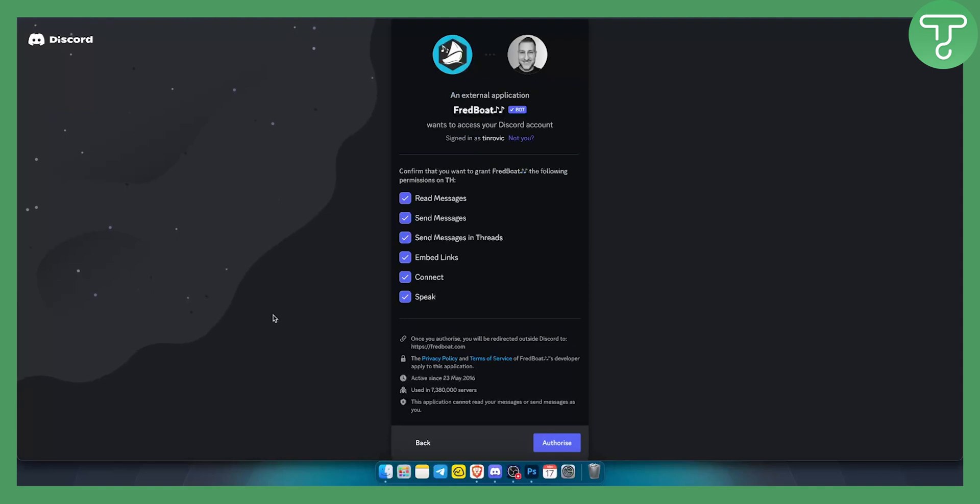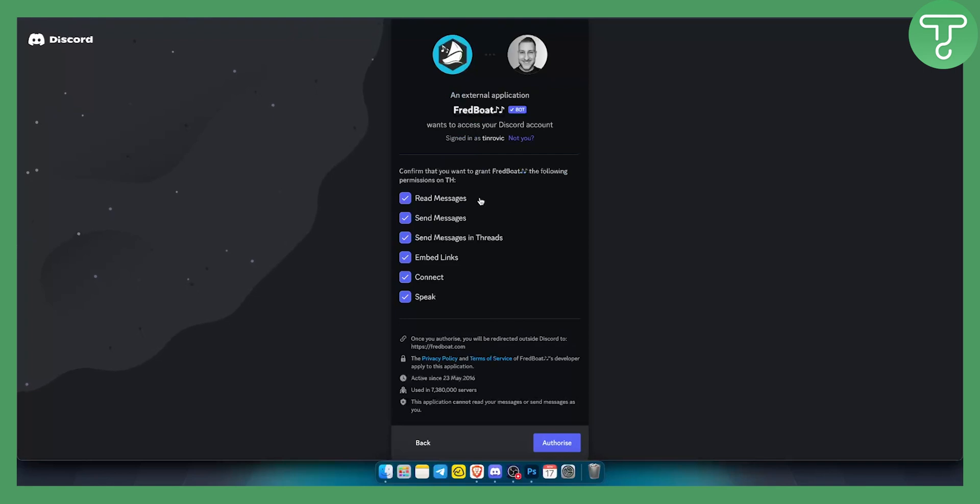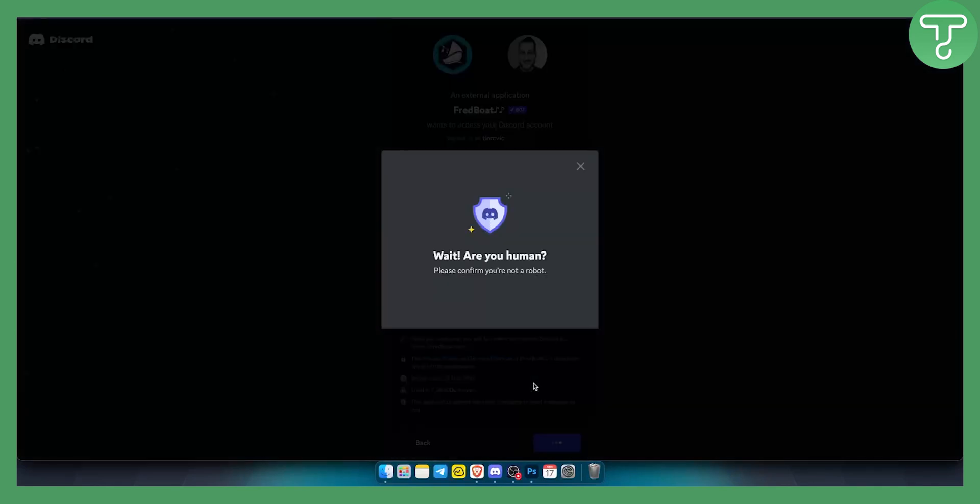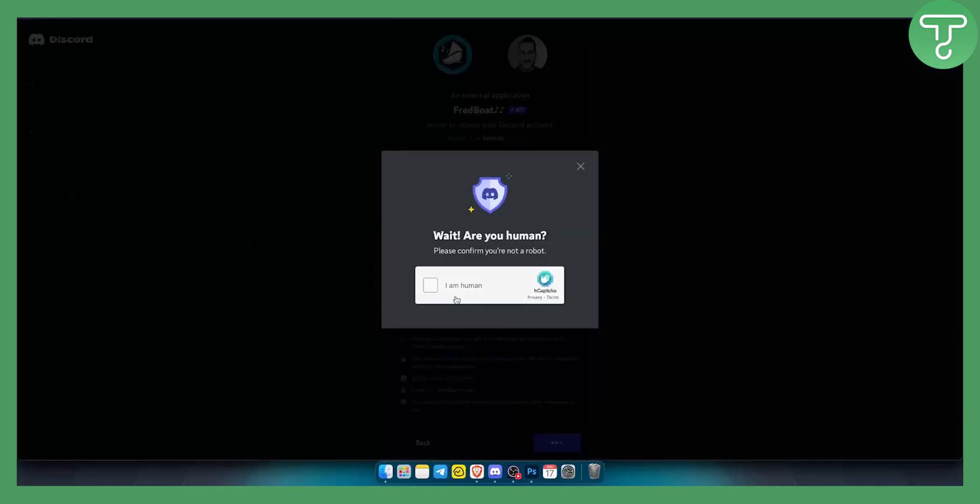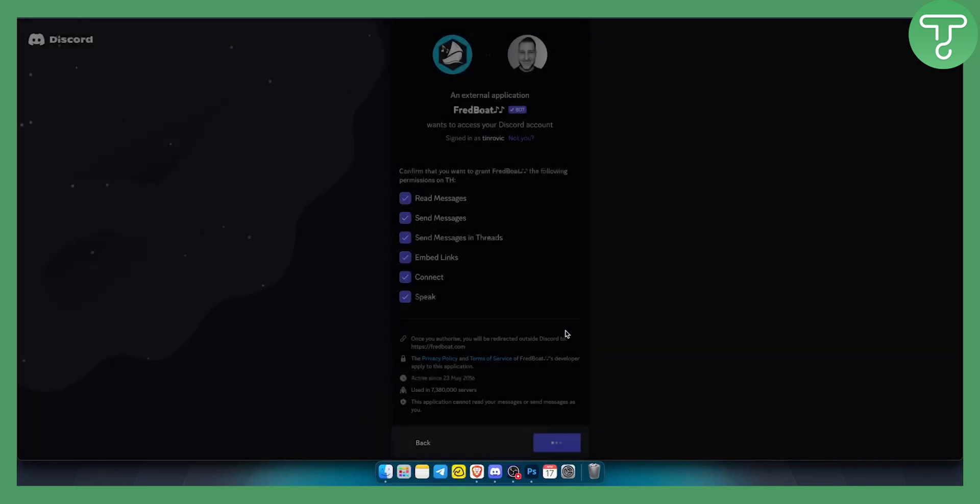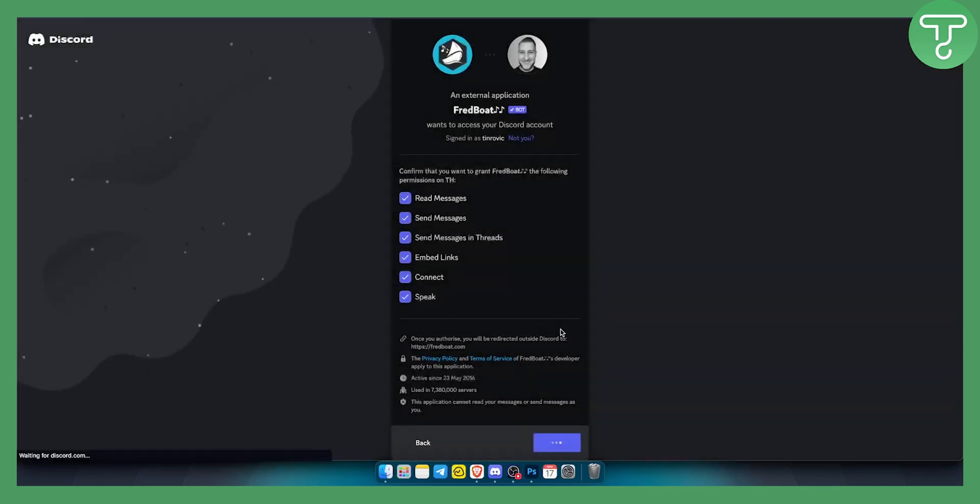OK, as you can see right now, it's asking me to confirm that I want the Fred bot permissions, basically. So I just go here and click authorize. I just click I'm human here.